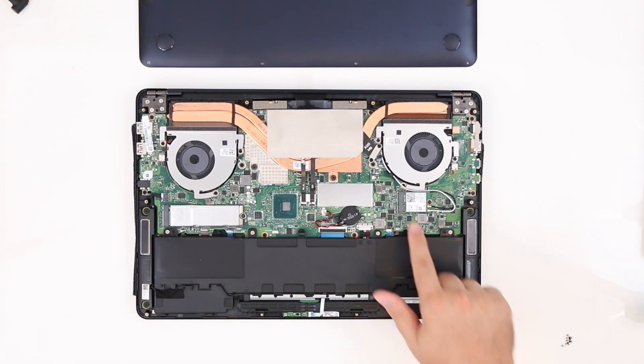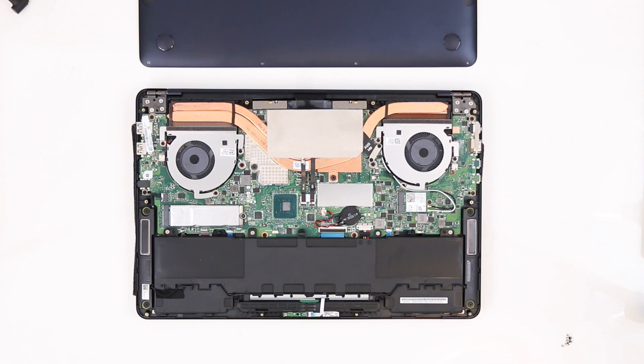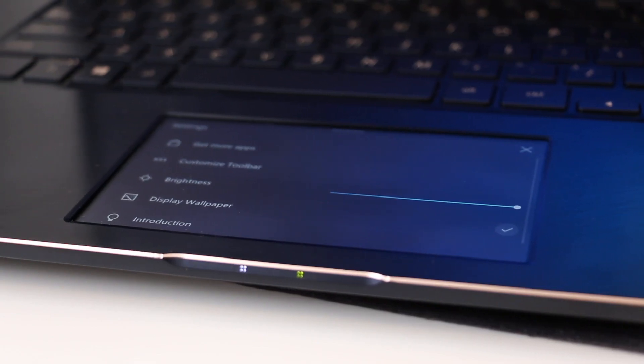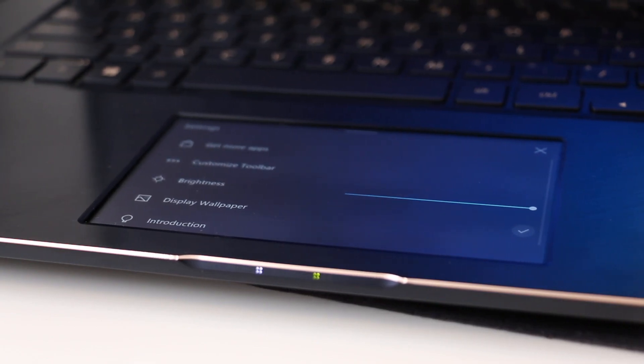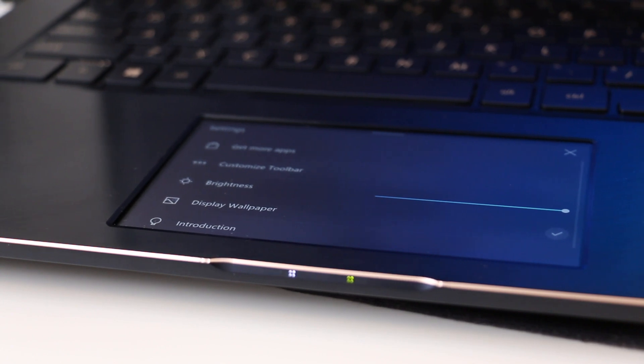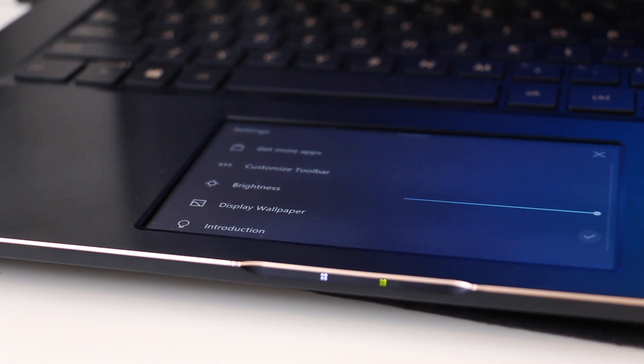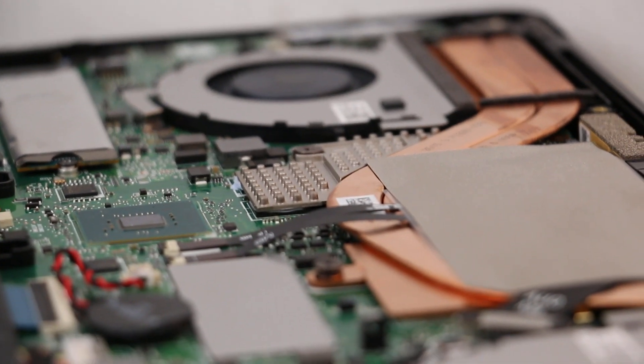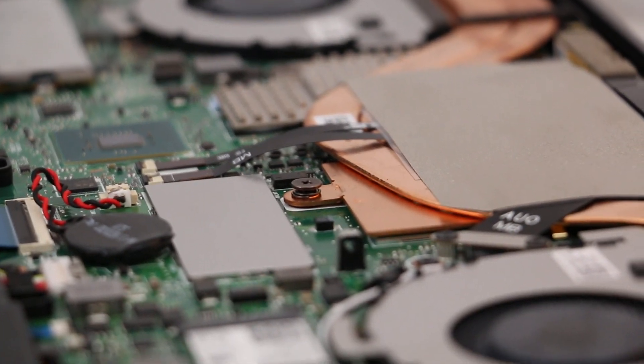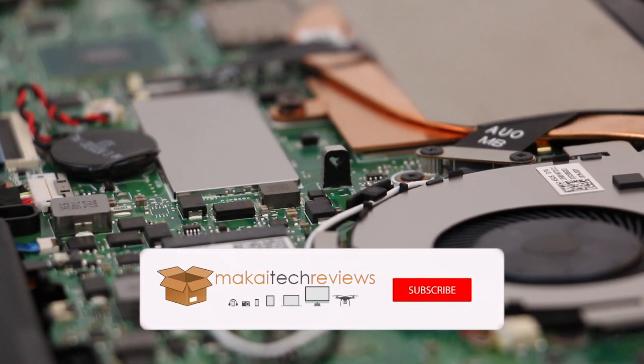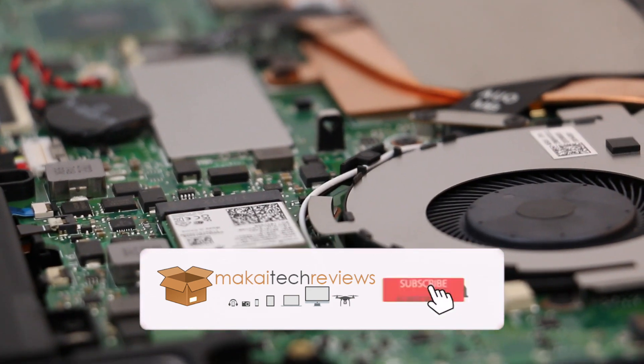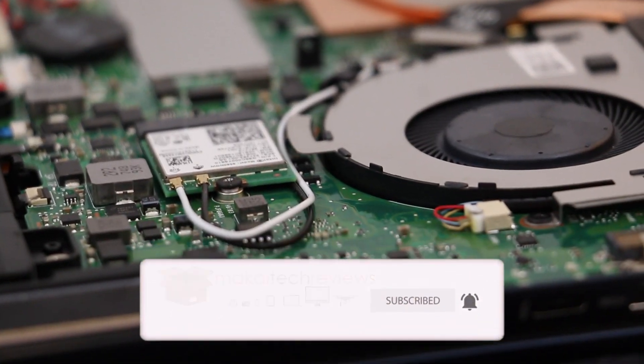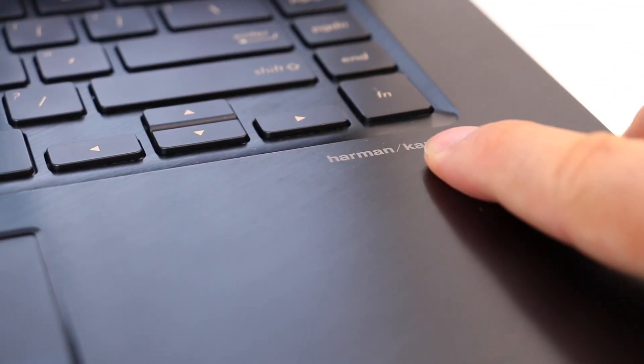So before you order one, keep in mind to get one with plenty enough memory. If you don't want the ScreenPad, Asus provides a similar option with the UX550 series. Similar same internals except the Pantone validated display and the lack of Core i9. Other than that, port-wise and the GPU is quite the same.